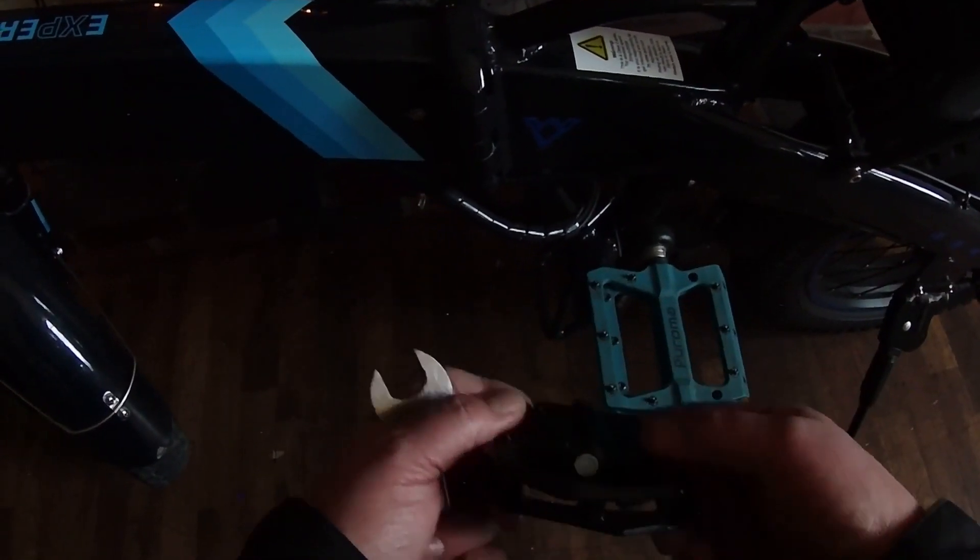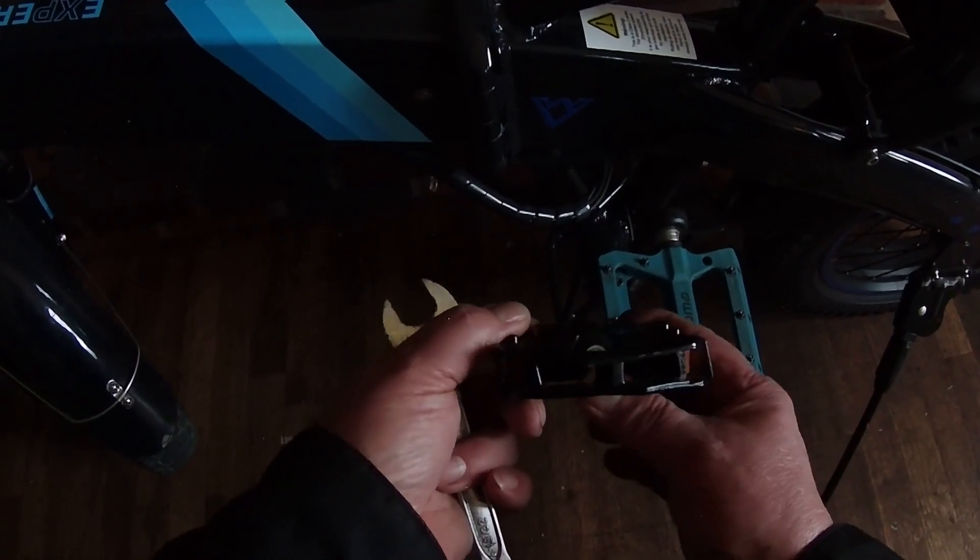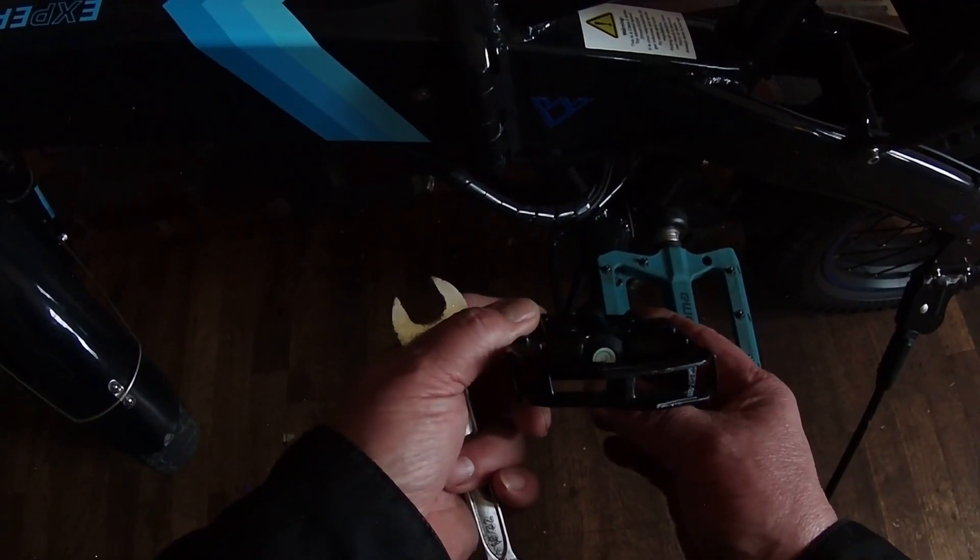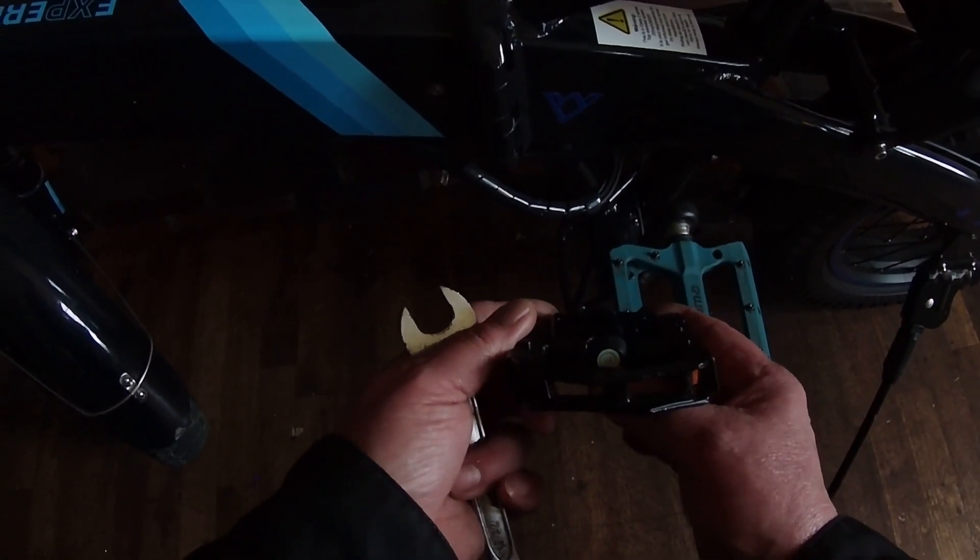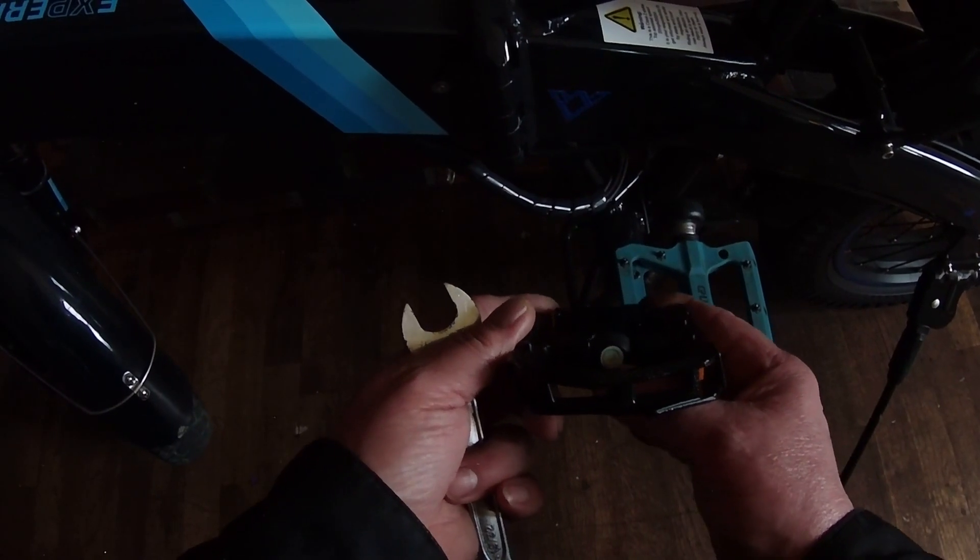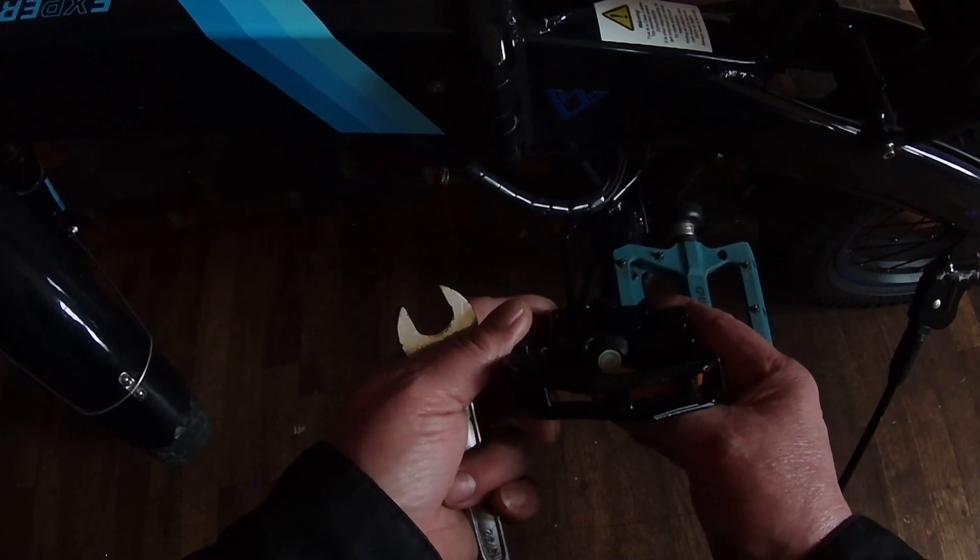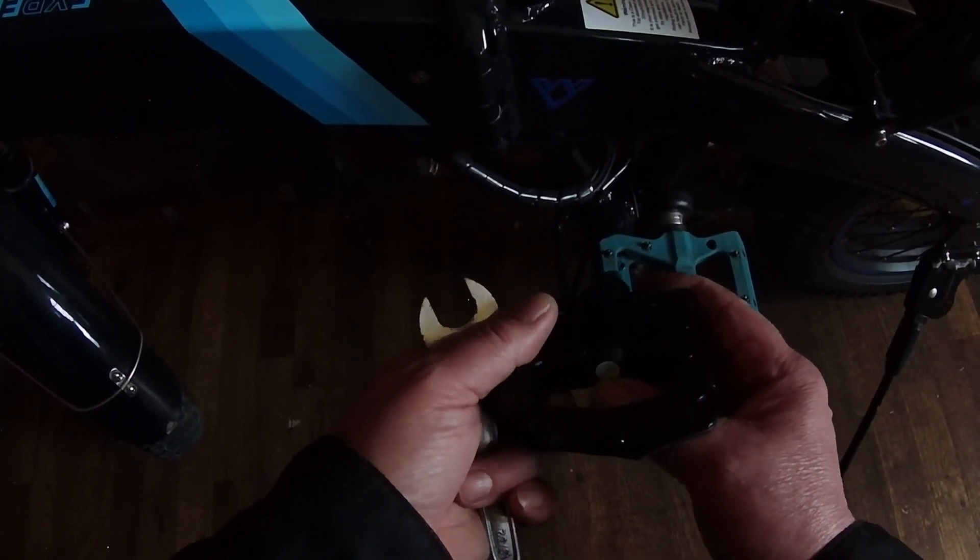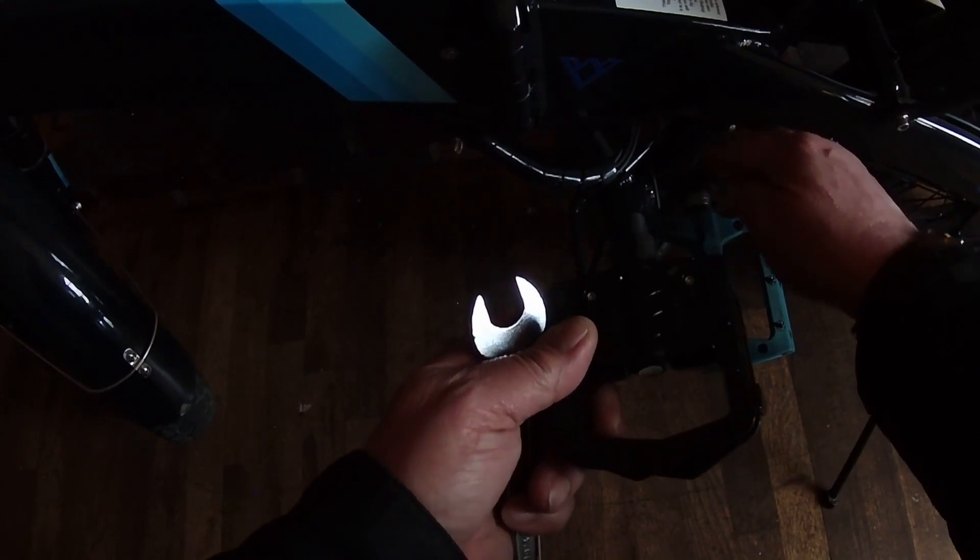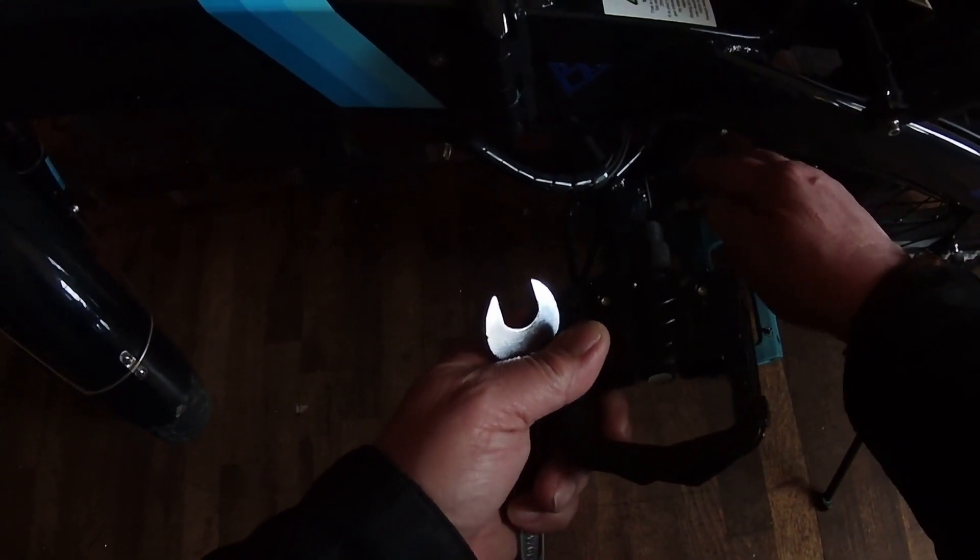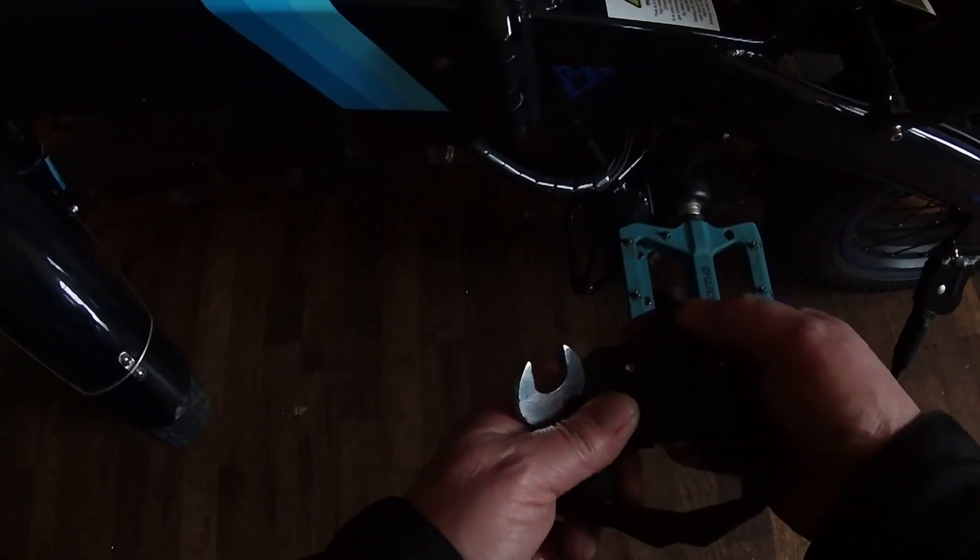And once again, make sure if you have new pedals, you are putting the proper pedal based on the letter marking, left or right, on the corresponding crank arm on your bike. That way you won't have any problems.